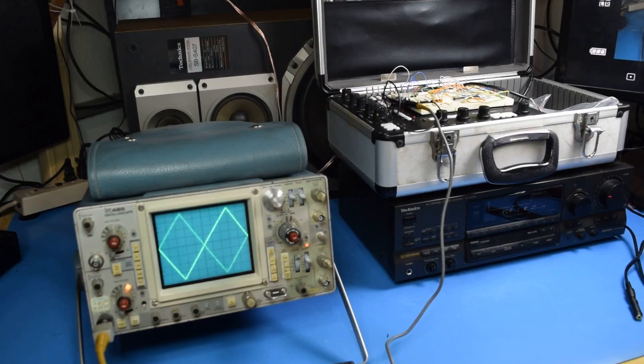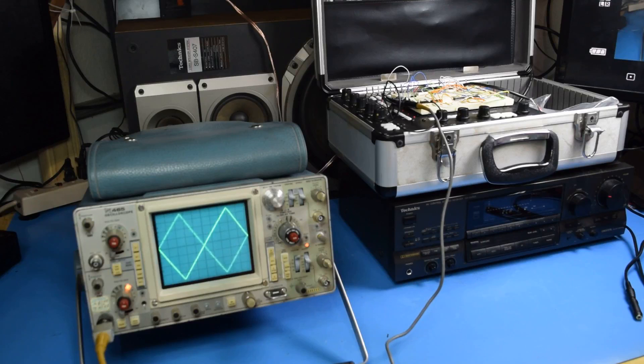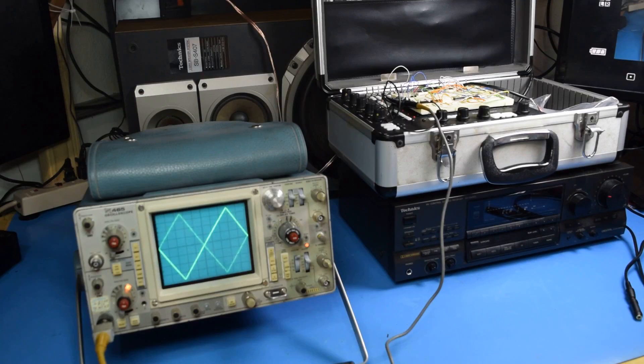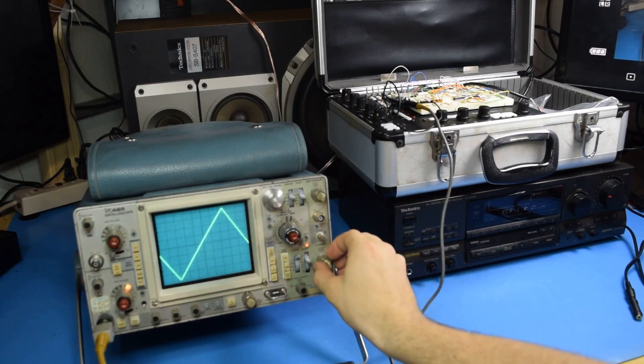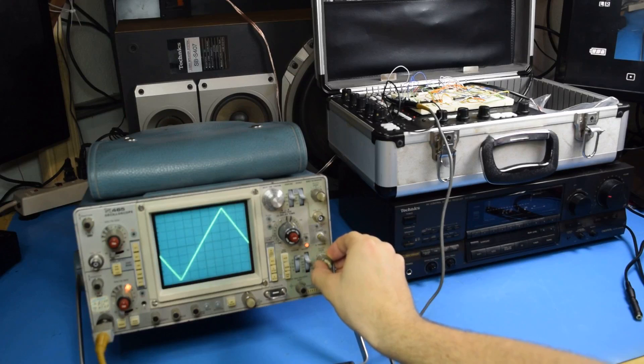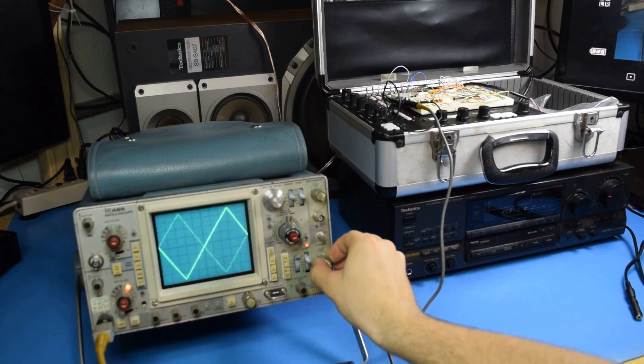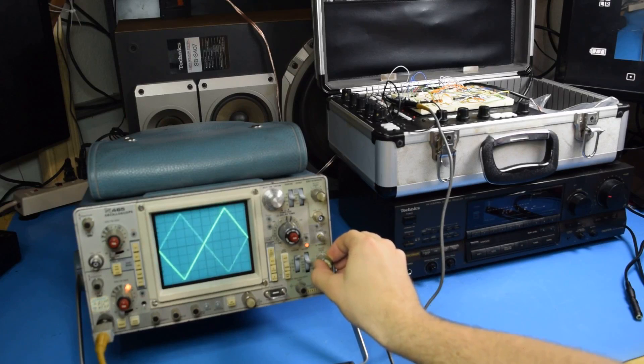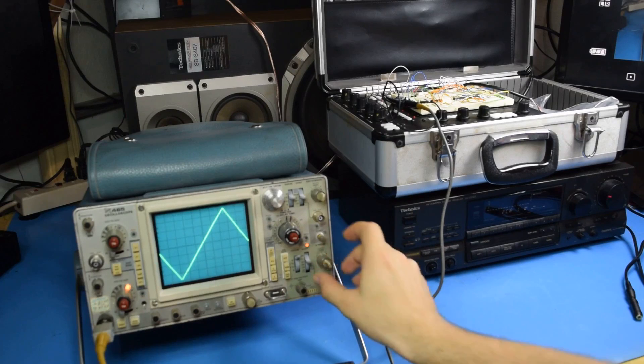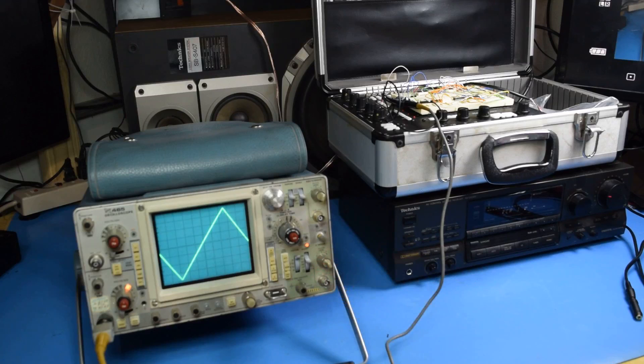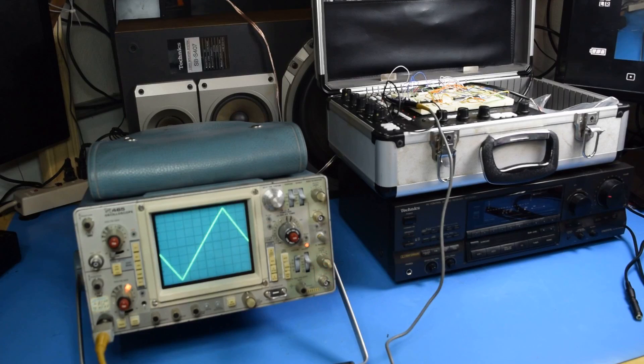Well, I thought my signal generator was going to cooperate, but its output is being really fuzzy right now for some reason. Yeah, it's jittering back and forth, so I'm not going to be able to use that. So I'm going to find some kind of SIGGEN app that I can run on my phone.